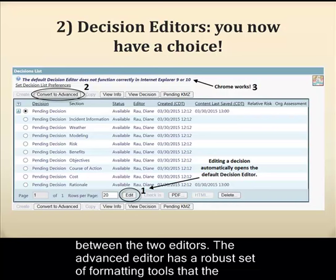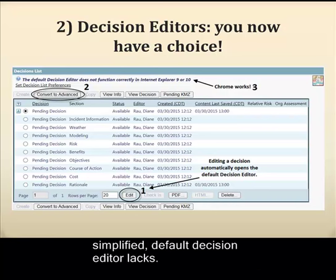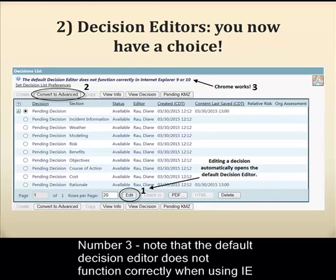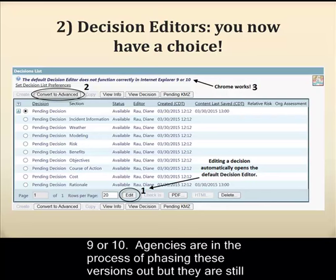The Advanced Editor has a robust set of formatting tools that the simplified default decision editor lacks. And number three: note atop the page that the default decision editor does not function correctly when using Internet Explorer versions 9 or 10.